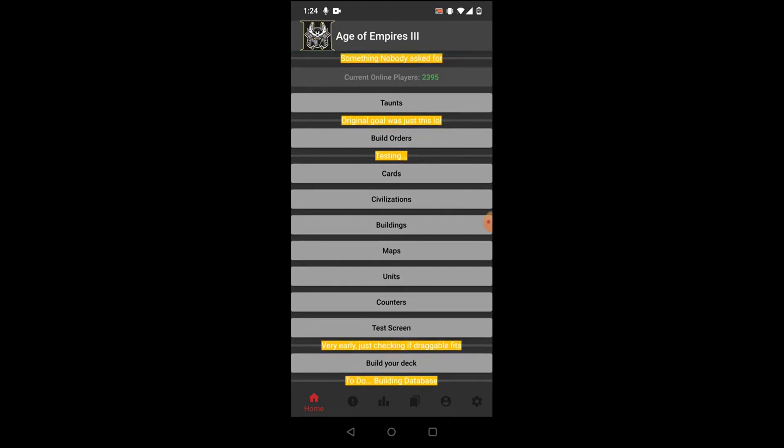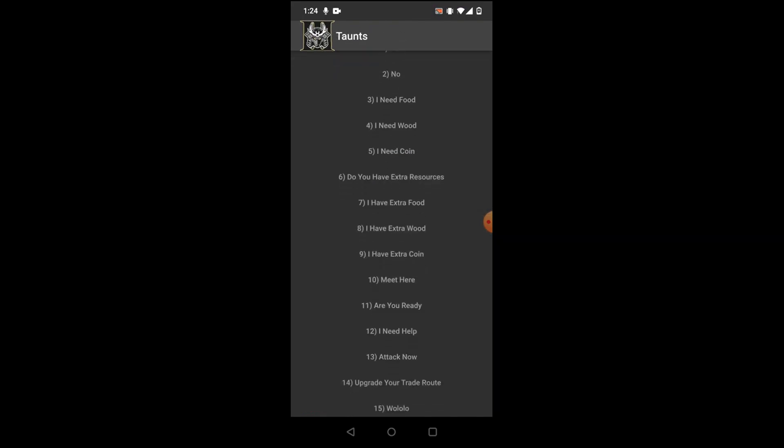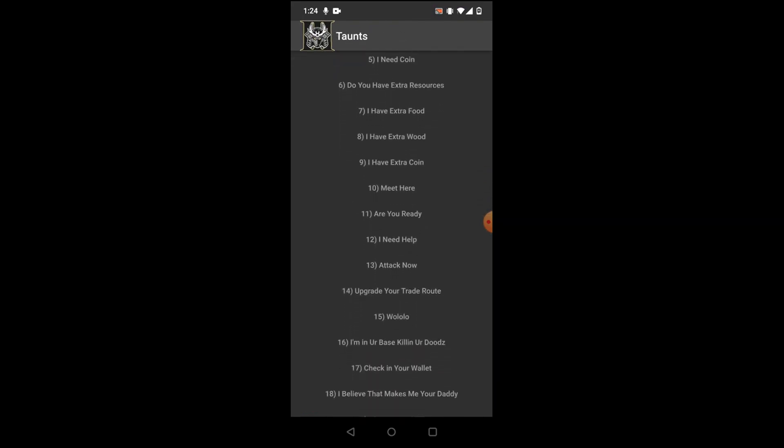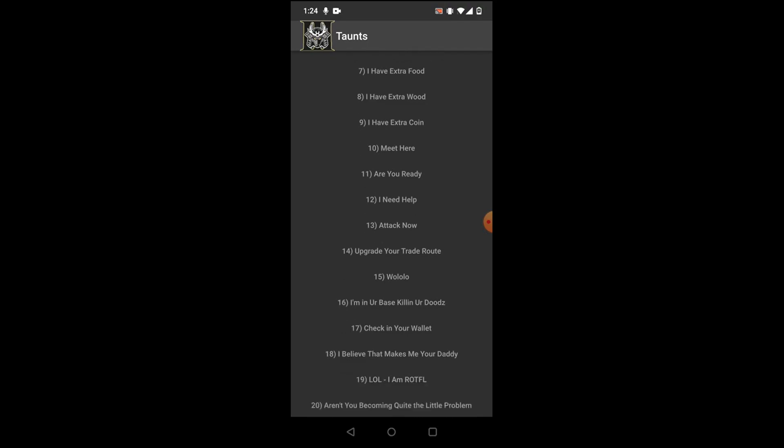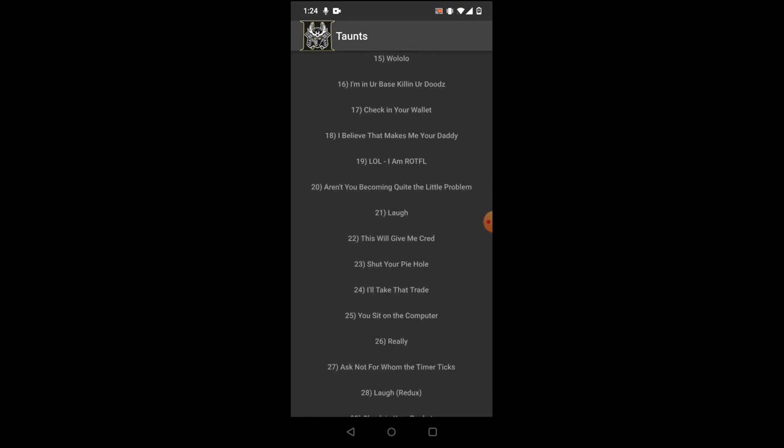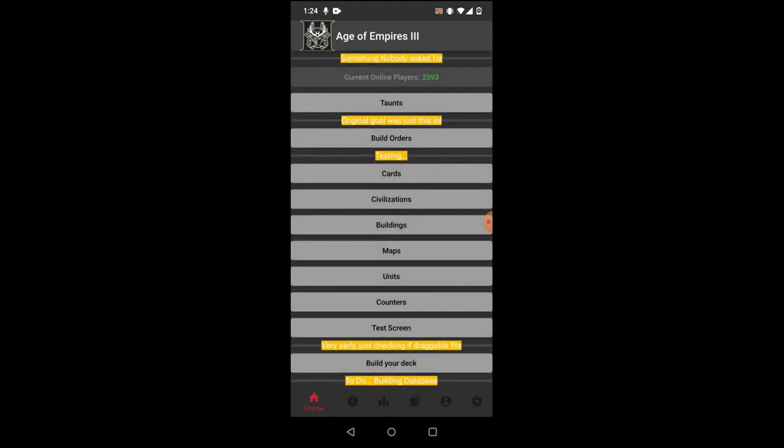Obviously this isn't complete yet. There's a whole bunch of little stuff that's not polished yet, but to show you some stuff, here we have taunts. You can have a little guide to show you every single taunt in case you forget one and you want to know what it was.